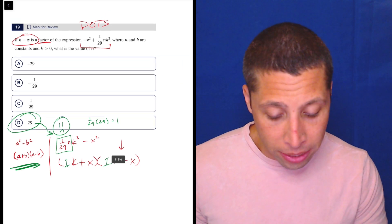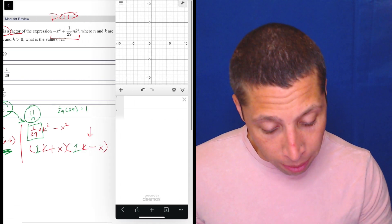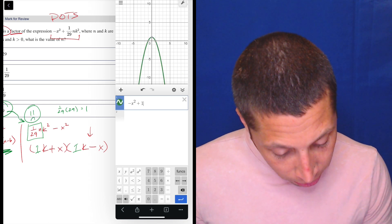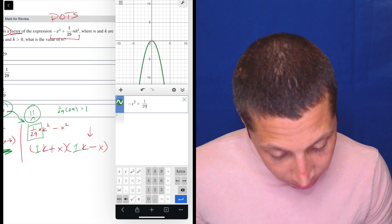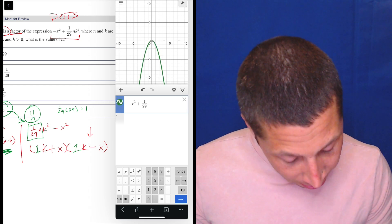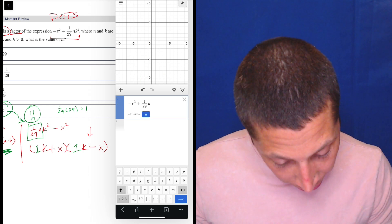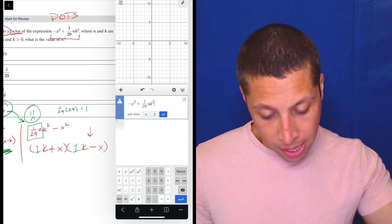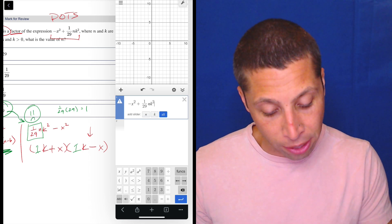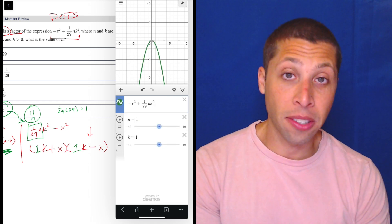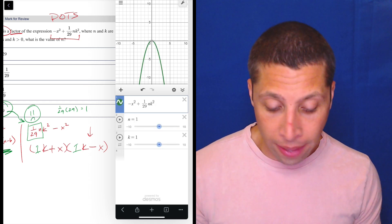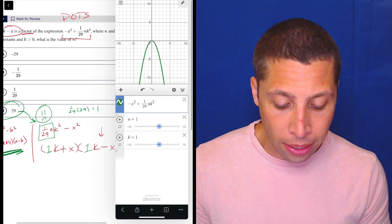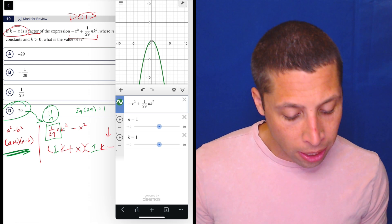Let's use this as an opportunity to play with Desmos. One thing we can do is put it in basically as written: negative x squared plus 1 over 29 times n times k squared. Desmos asks what n and k are, so it gives us the opportunity to add sliders. Basically what that does is it picks numbers for n and k. We're solving for n, so there is a right number there, but the slider also lets us experiment and play with the numbers — as we do, the parabola that results is going to change.